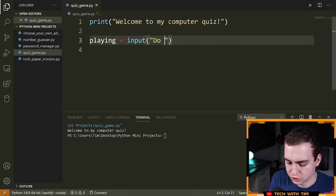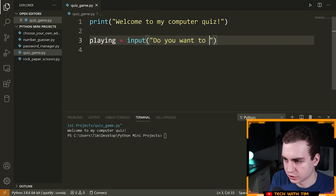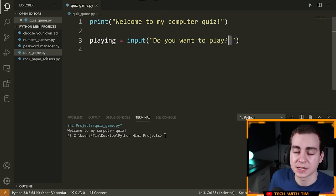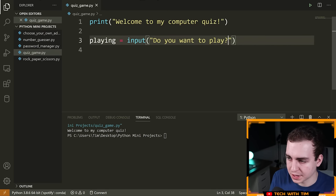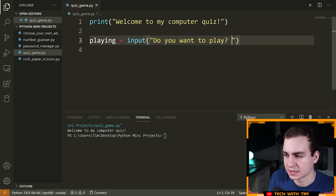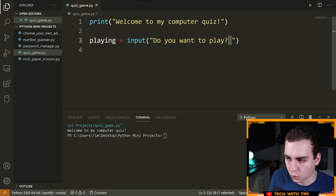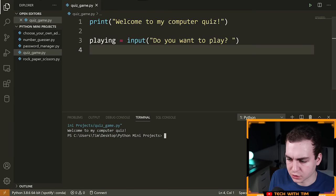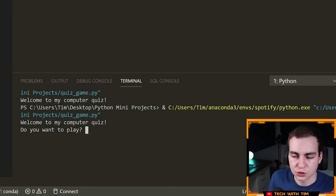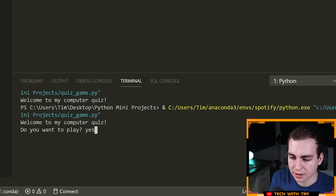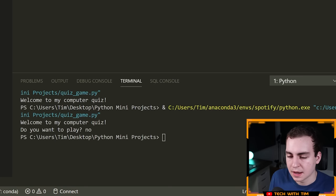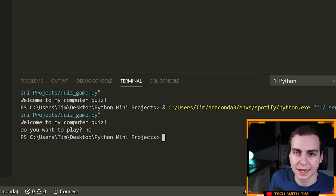I'm going to ask: 'Do you want to play? ' — adding a space so the user starts typing one space after the question mark. Now if I run the program, it says 'Welcome to my Computer Quiz. Do you want to play?' and the cursor is there ready for input. When I press enter nothing happens yet because we haven't configured that — but that's how you get user input. If I print `playing`, it gives me whatever the user typed.